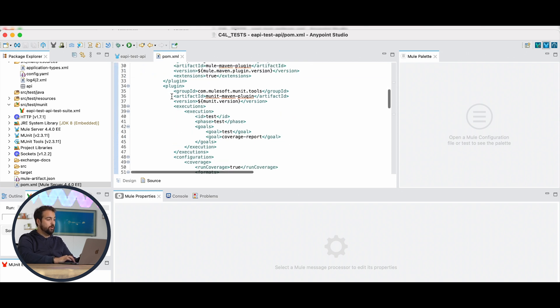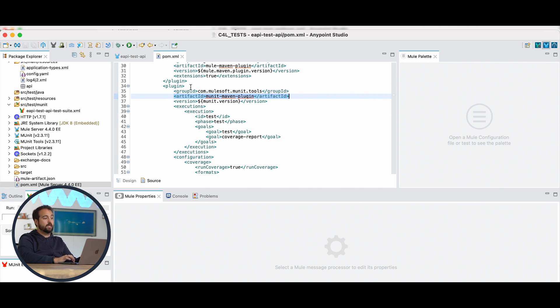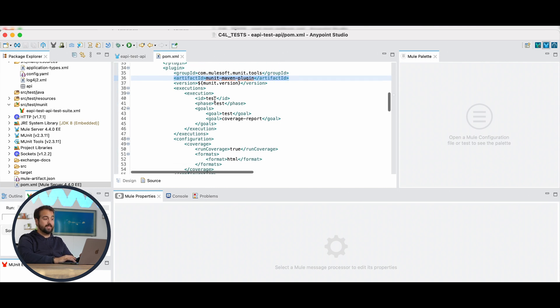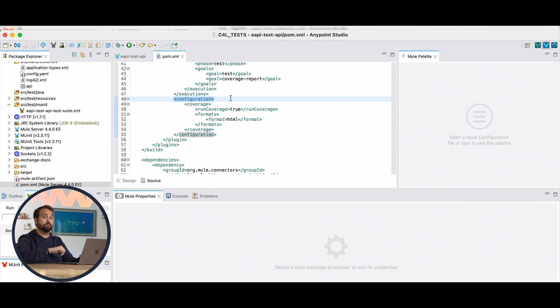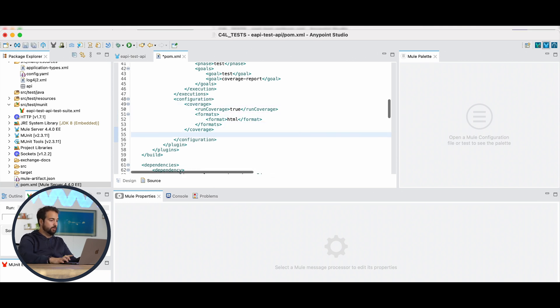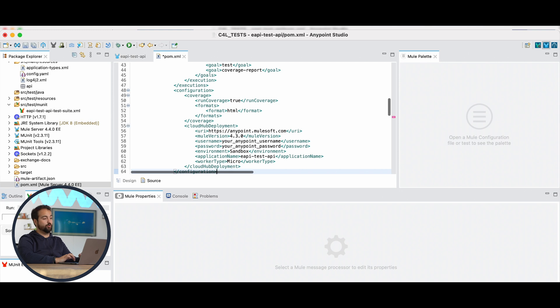Here we go with the Maven plugin, and under this tag, under configuration, we have to add other XML tags that I left in the video description. So over here, before the closing tag, I'm going to add this portion of XML.